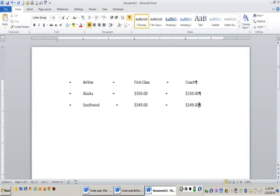You can see once the tabs are set, whenever you press the tab key it will take you directly underneath that tab stop. Depending upon if you chose a center tab stop or a right tab stop is how your text would align to the tab stop.